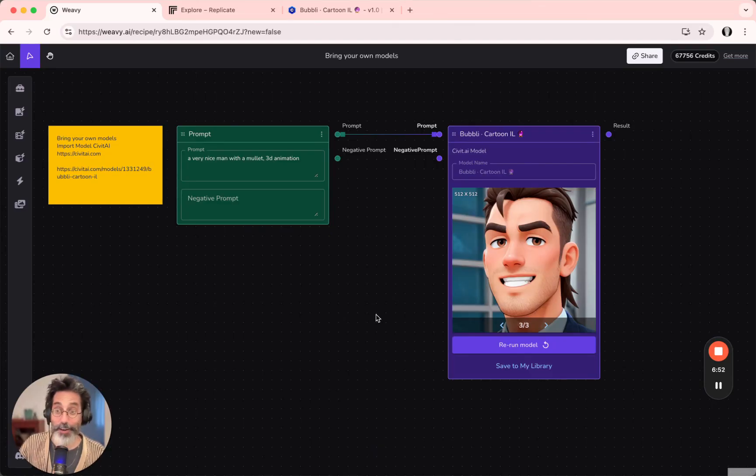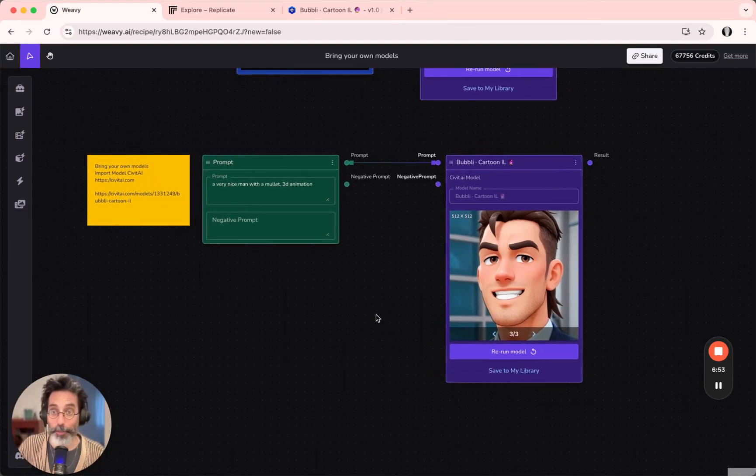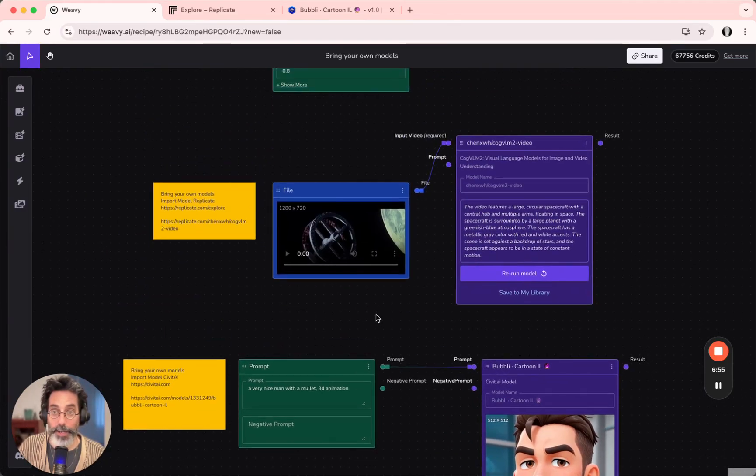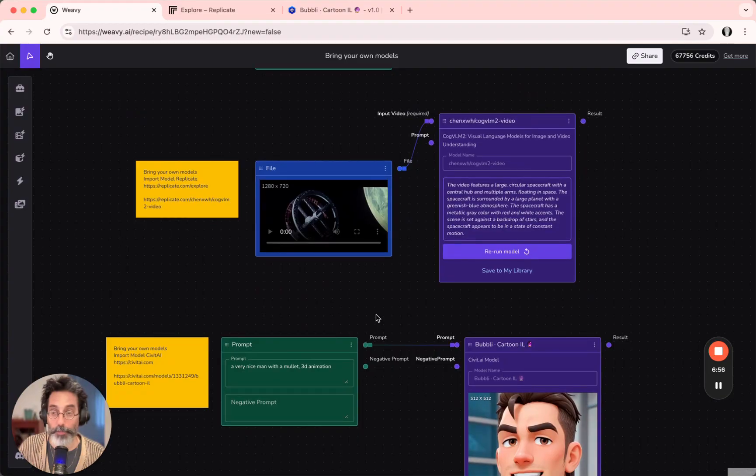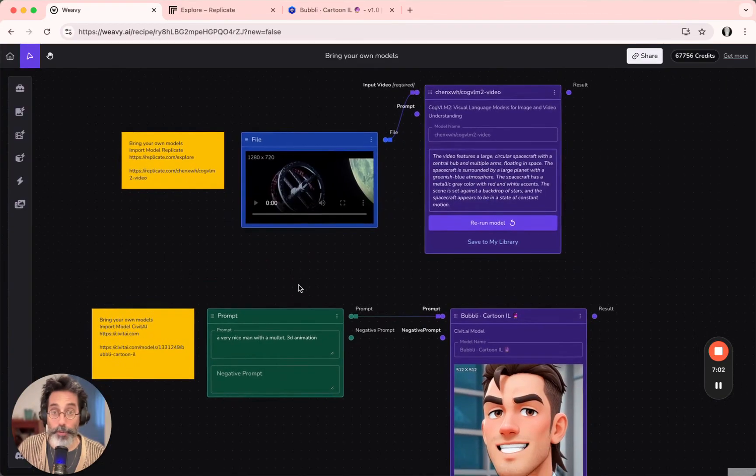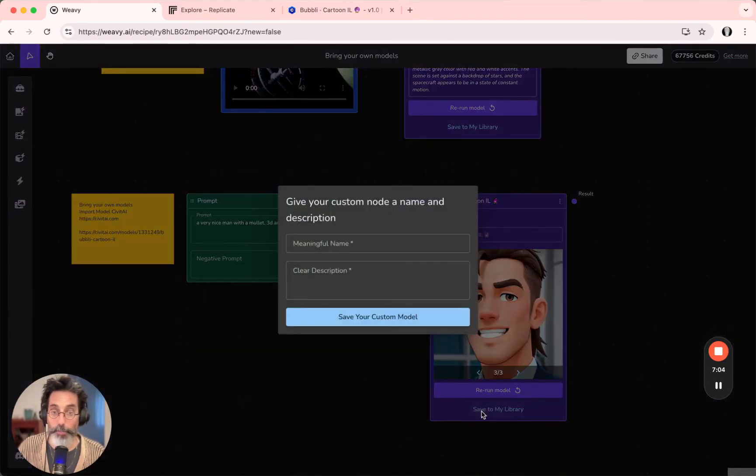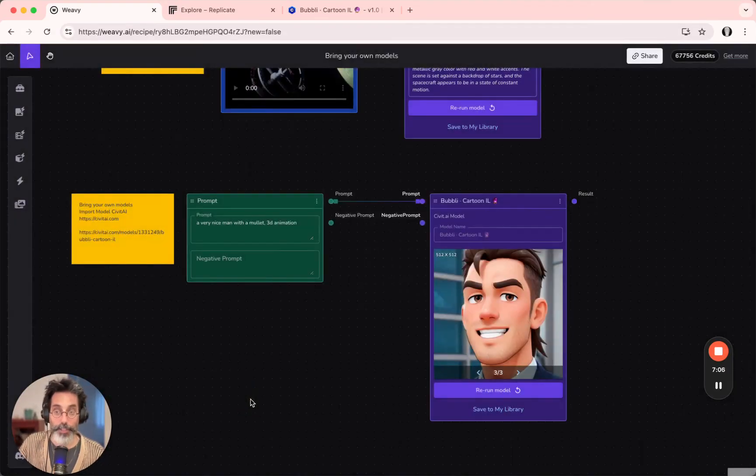Okay, we covered importing from Civit.ai and importing from Replicate. Both can be saved to your library and reused. See you in the next tutorial. Bye.